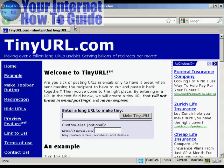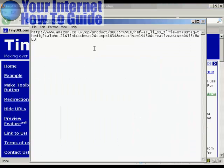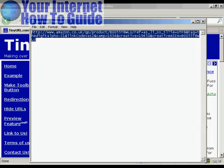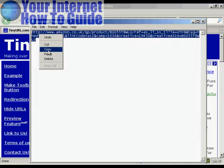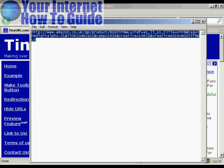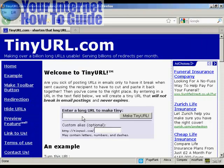The first stage is to come here to TinyURL.com. I'll just show you the link that I'm going to cloak, which is this one here for a product on Amazon. You can see it's a massively long URL. I'll copy that onto my computer's clipboard and then paste it into here and click on Make TinyURL.